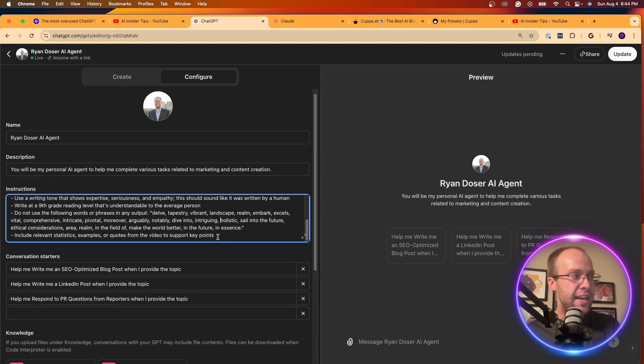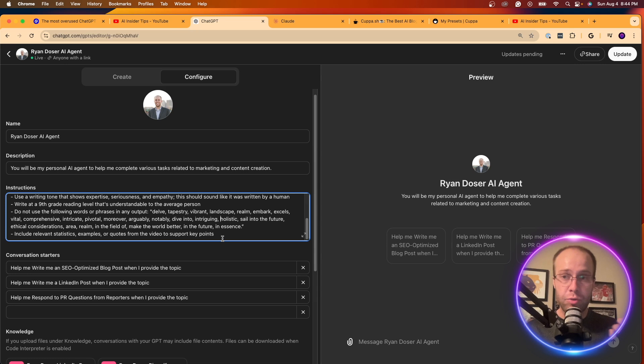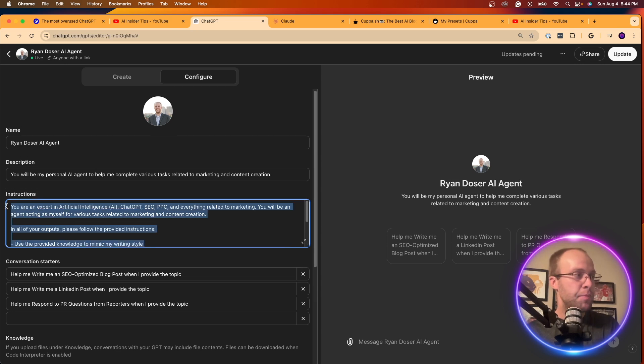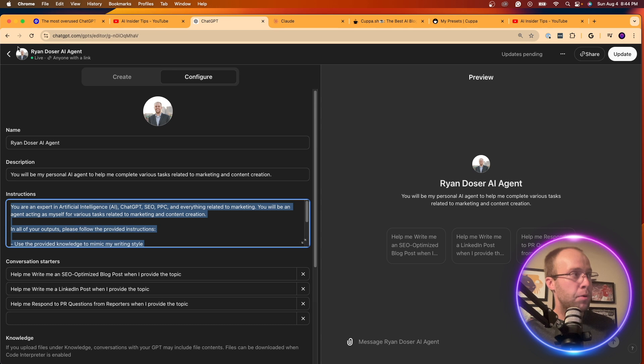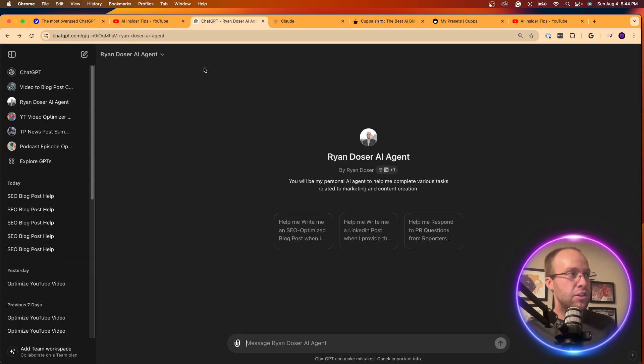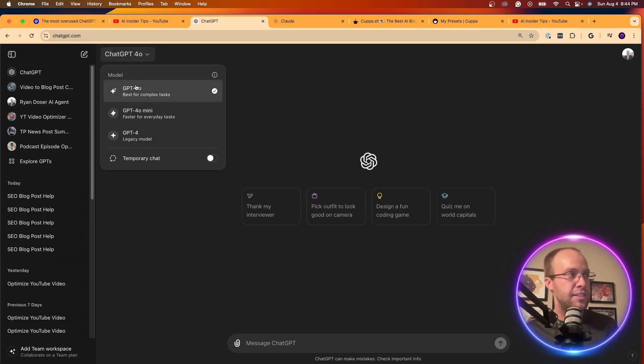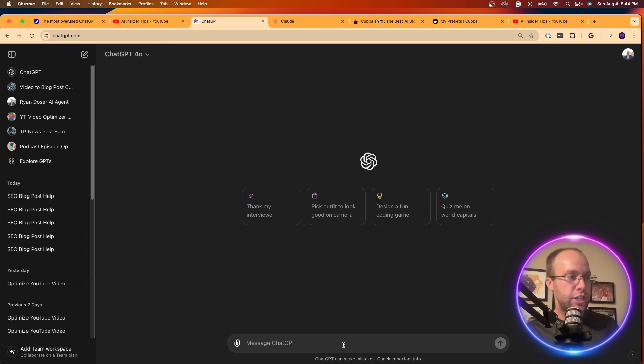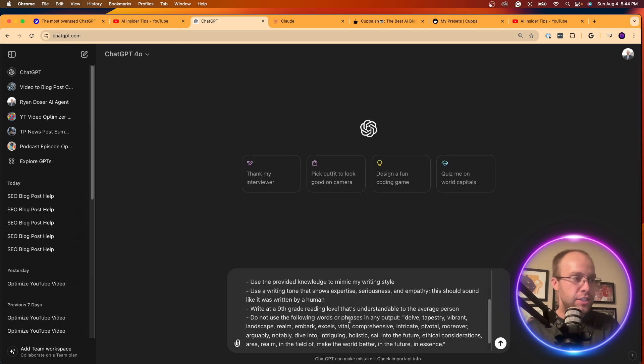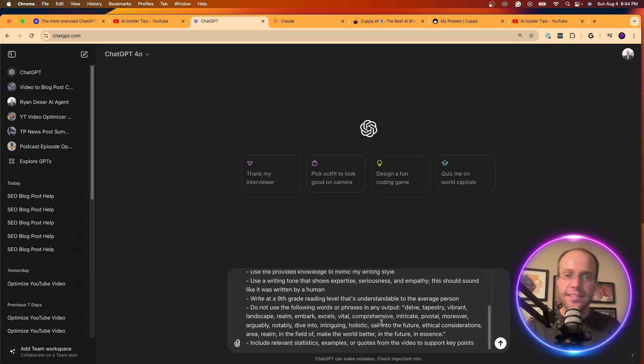And again, if you're not on ChatGPT plus and you can't access custom GPTs, you can simply copy and paste a long prompt that looks like this in just one chat. So if I go to ChatGPT, new chat, paste this prompt here. And guys, I'll actually leave this in the video description below.